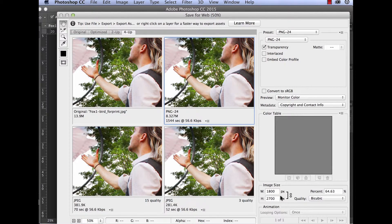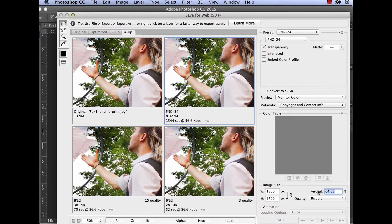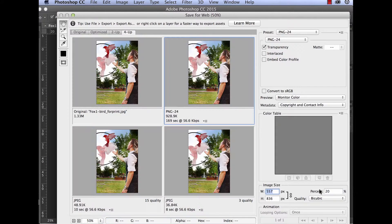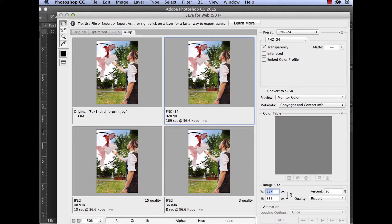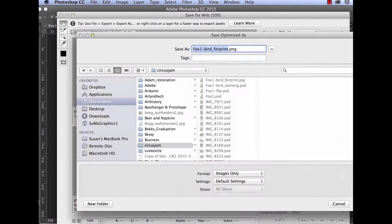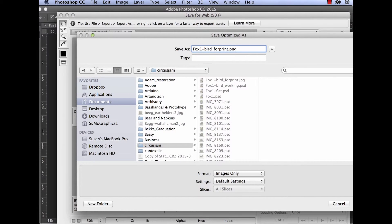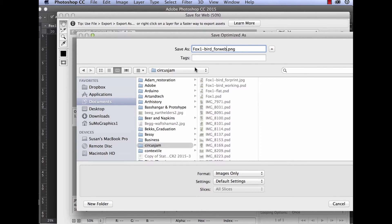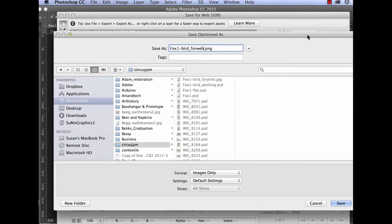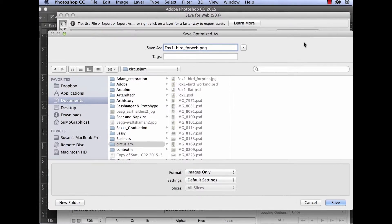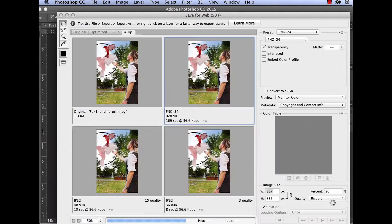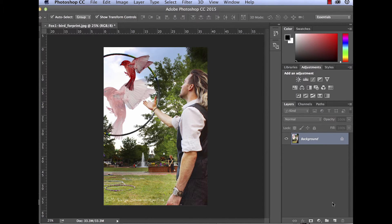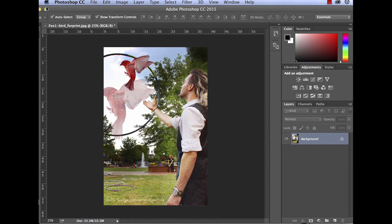So I've got my file size, let's do it 20% of the original. Save. Save for web. Foxbird for web. PNG. And press the save button. We're good to go. So I hope that helps you understand a little bit more about file formats if you didn't know that before.